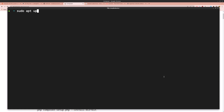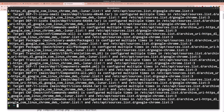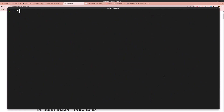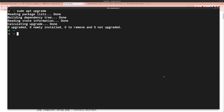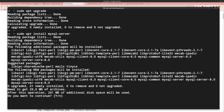Now let's install MySQL. Run sudo apt update, then sudo apt upgrade, and then sudo apt install mysql-server. Hit enter and say yes.